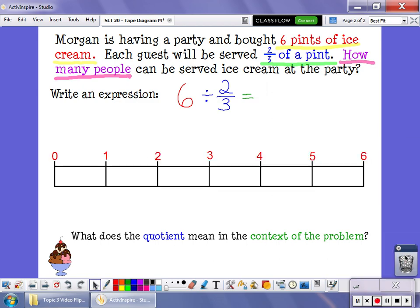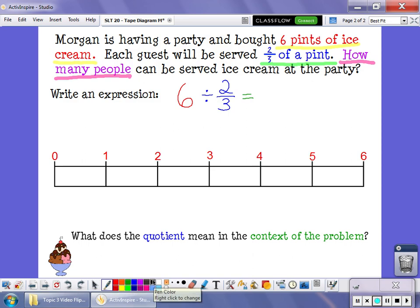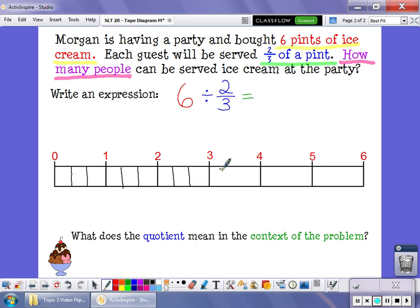We're going to start off with our tape diagram. Remember, our tape diagram uses these rectangles, which represent my whole amount. So I have 6 rectangles to represent my 6 pints of ice cream. We're going to start this problem the same way we did the other one, dividing each pint of ice cream into thirds, because I want to know how many groups of 2 thirds are in 6 wholes. I'm going to take each of these tapes and divide them into thirds.